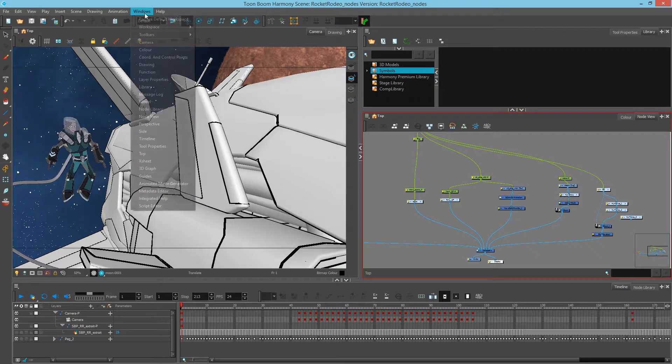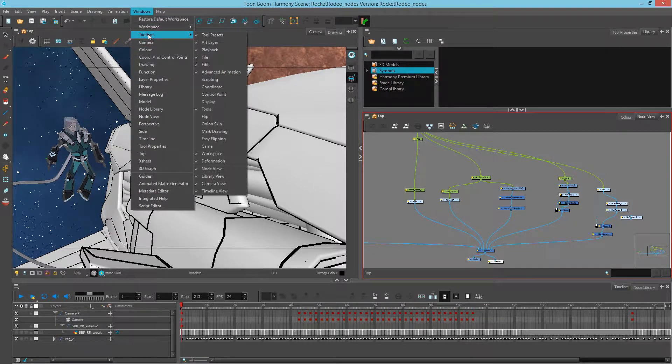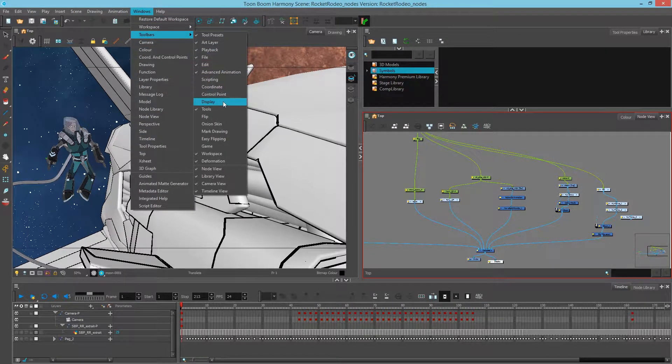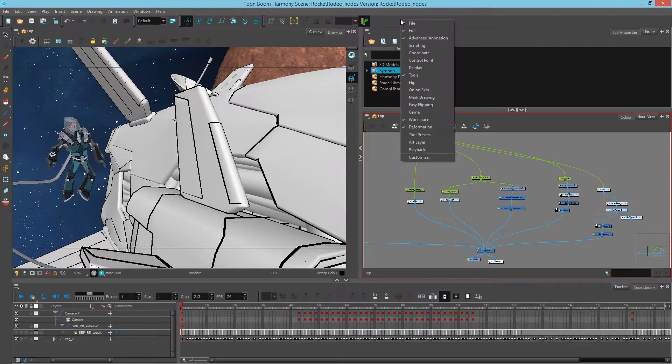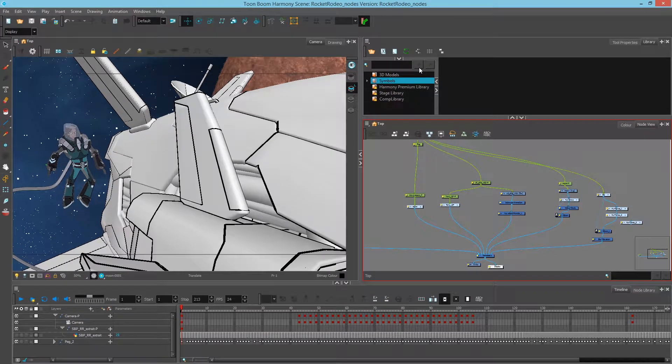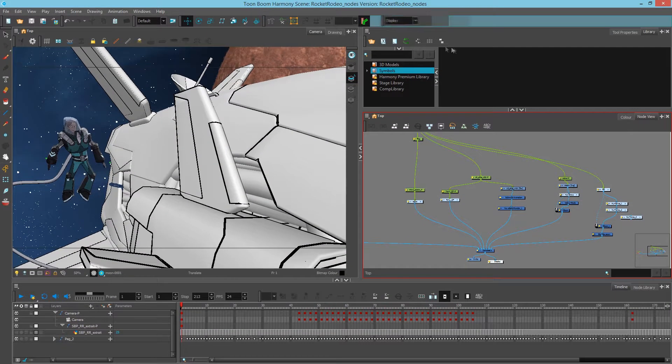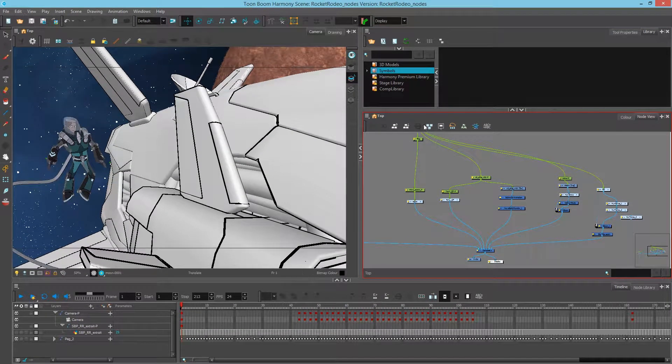We can bring that up by going to Windows, Toolbars, and choosing Display, or we can right-click anywhere in an open space on our toolbar and turn on Display. I'll move it over here to clean up my workspace.